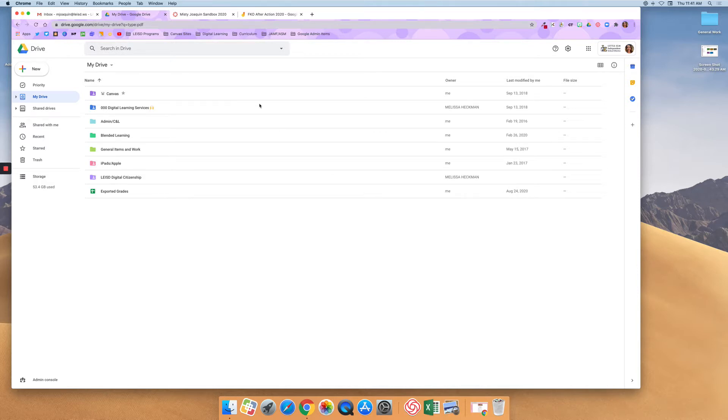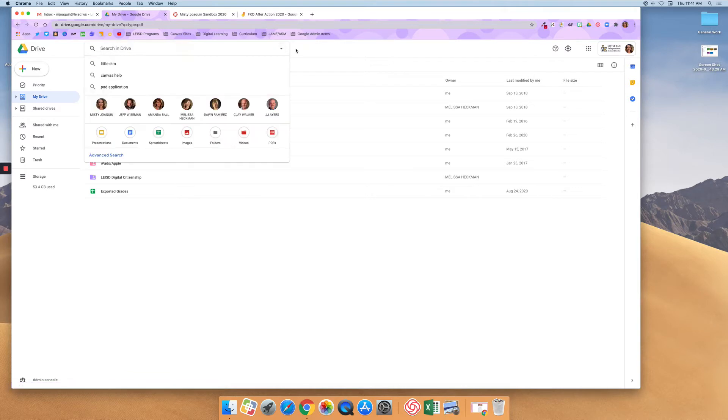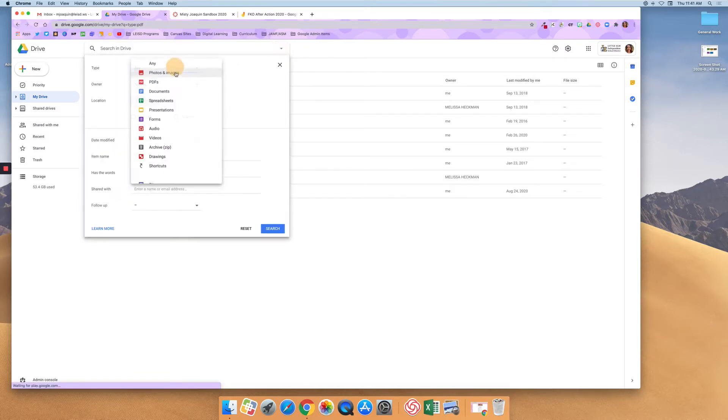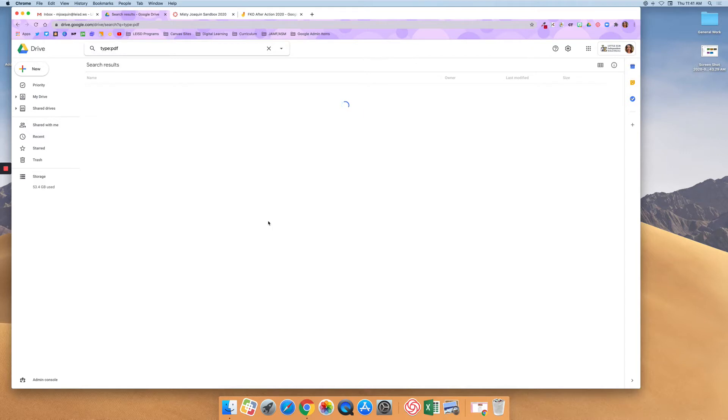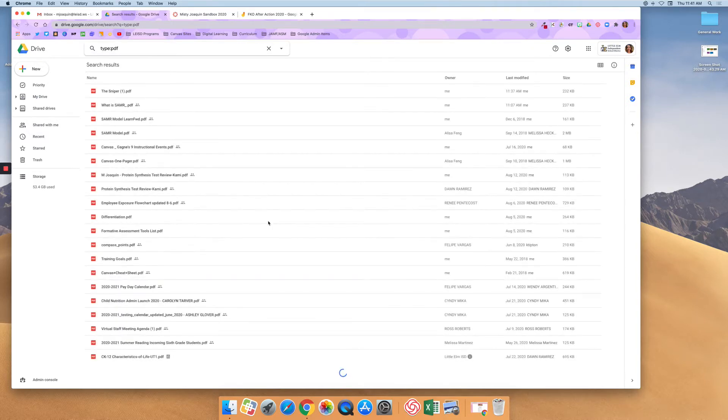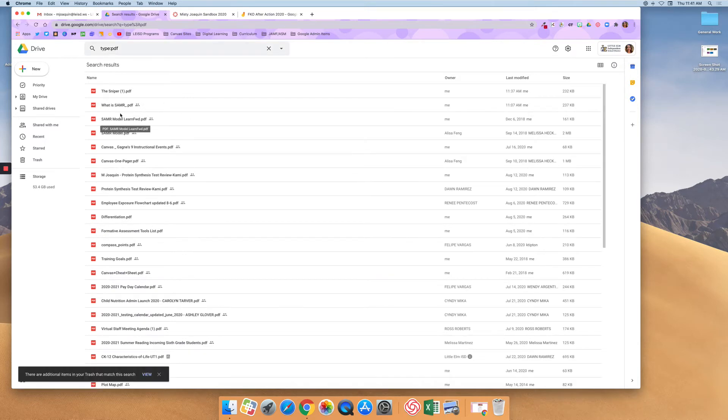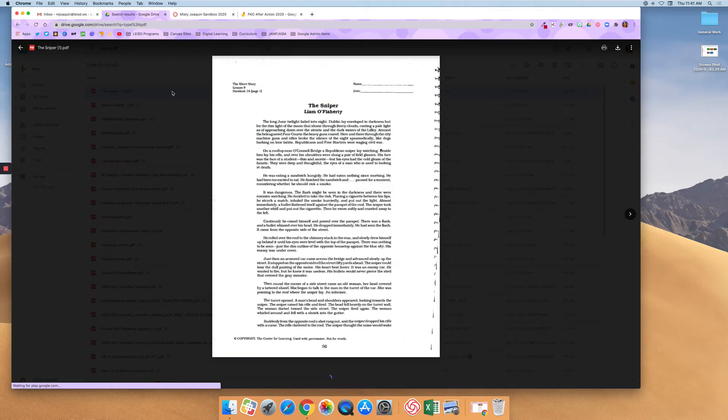I'm in my drive and I'm going to do a search just for a PDF. And then right now it's searching my drive. I did a search for PDFs and I'm going to open up this first one.